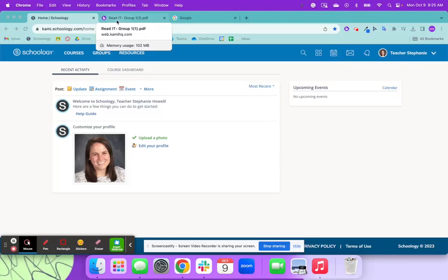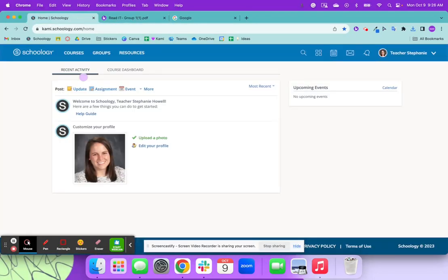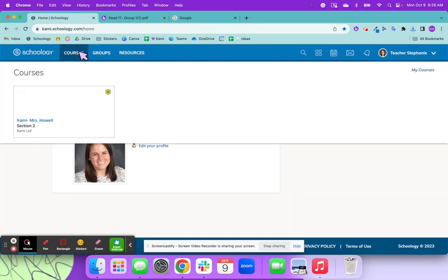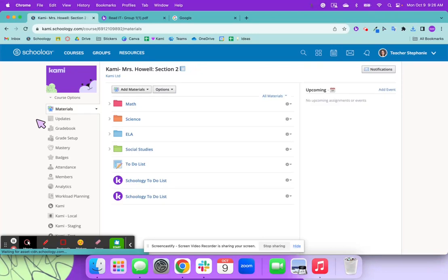In this video, we're going to walk through how to take this Kami assignment and post it into Schoology. So the first thing that we're going to do is go to the course that we have for our students to access this material.